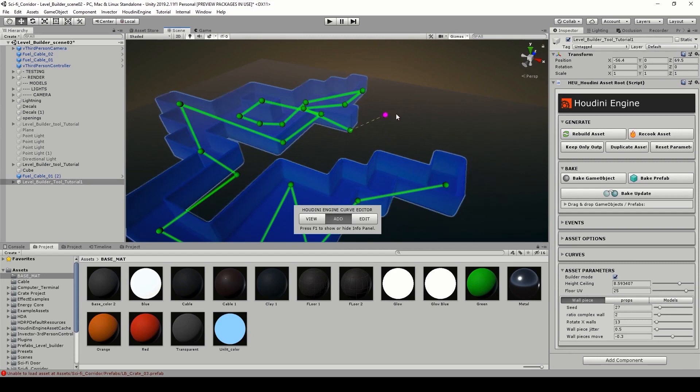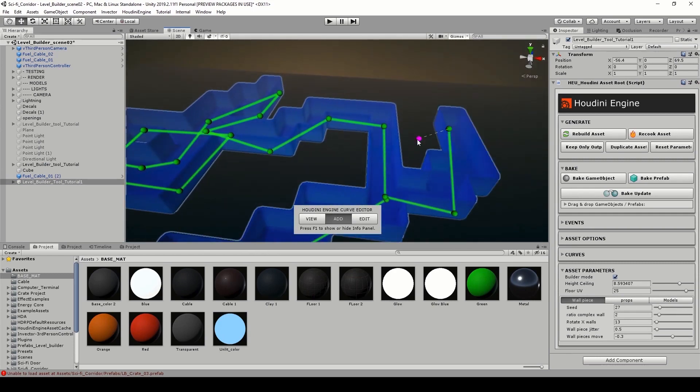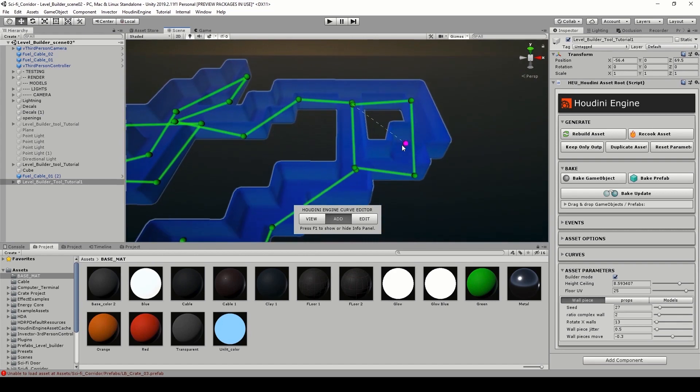Now let's also show the power of how quickly we can build a level. We can grab the line, we can go in edit mode, and we can start editing our line and make a bigger level.